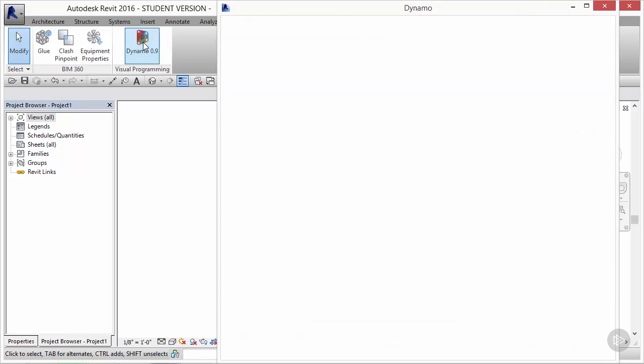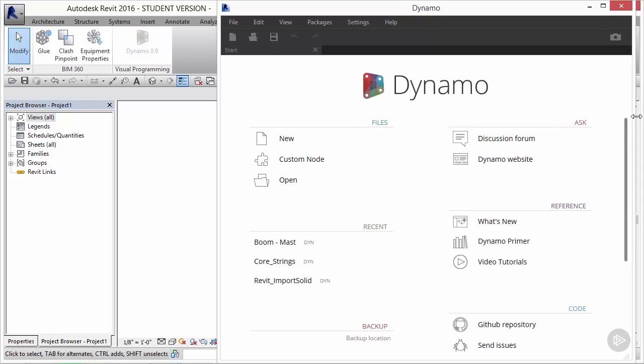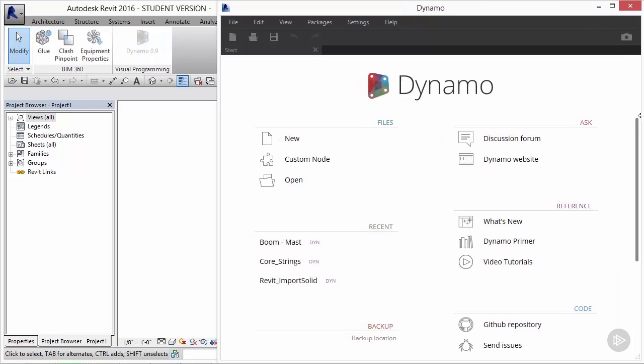As I mentioned before, Dynamo is a plug-in for Revit. That means that it's going to open up as a separate window that lives over top of the Revit user interface. The main start screen has a couple of components that we should note.